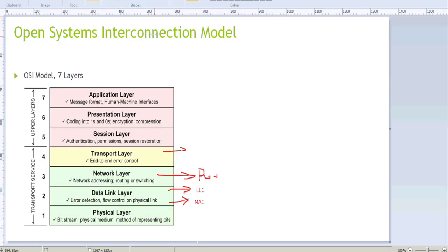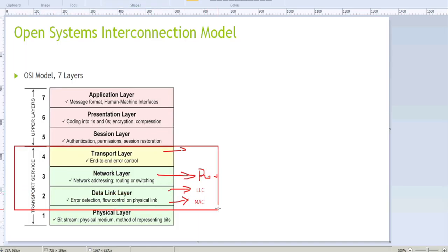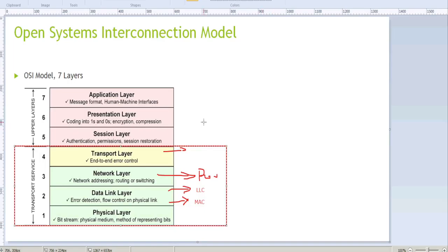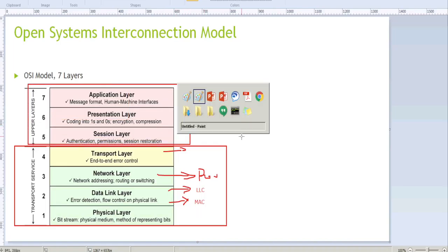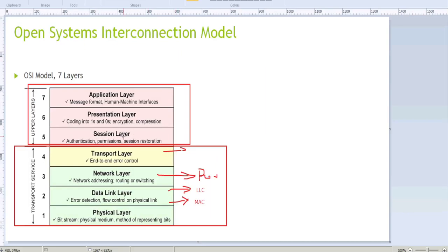These are the layers where network engineers mostly work: the transport layer, network layer, data link layer, and physical layer. The upper three layers are more for application developers and handlers, who take care of authentication, encryption, decryption, compression, session restoration, and other higher-level application functions.